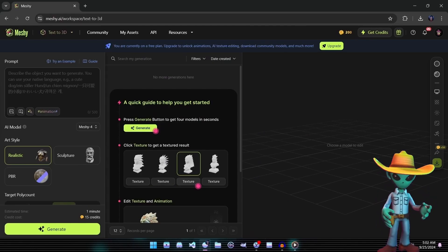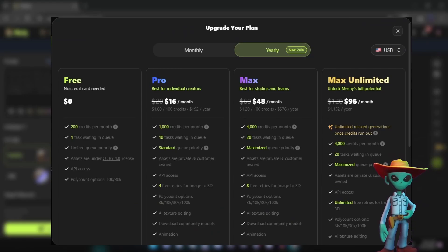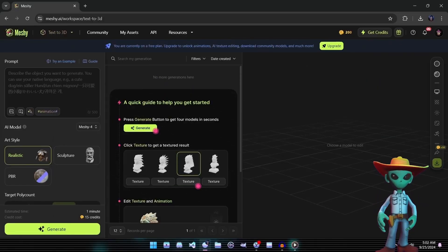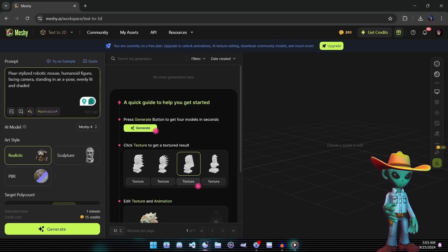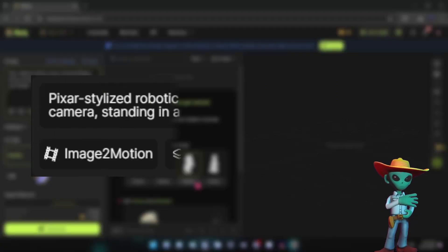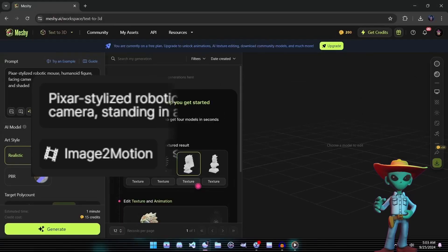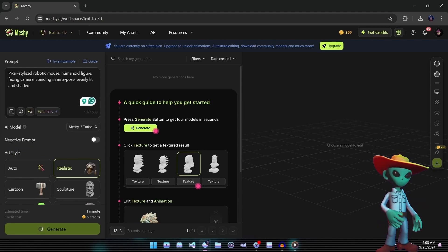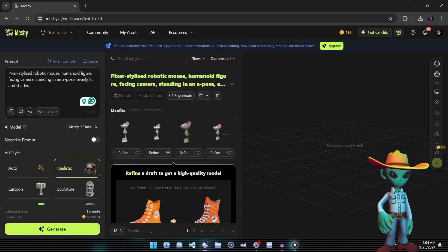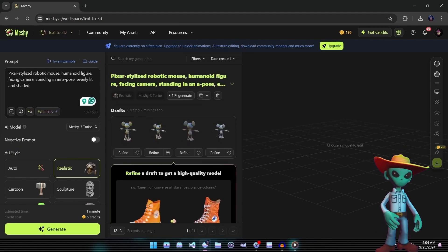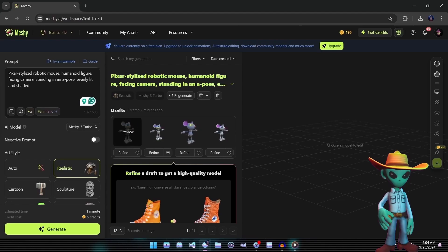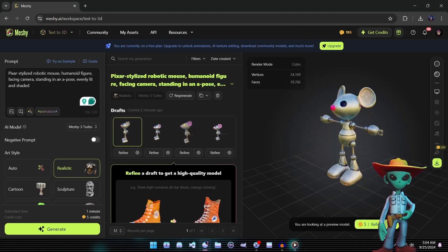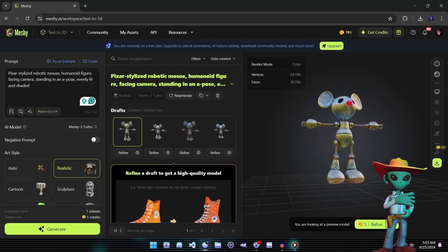Each generation will cost 15 credits and take roughly one minute to complete. We'll be using the free plan to show that anyone can achieve these results without spending a dime. First, we'll input a text prompt similar to the one we used in Leonardo AI for generating our original Larry. Here is that prompt. We'll start by selecting Meshi 3 as our model and clicking Generate. After about a minute, we'll receive four low-resolution previews to choose from. These previews will give us a quick look at what Meshi 3 has produced, and we can cycle through each one to see which best captures the spirit of Larry.